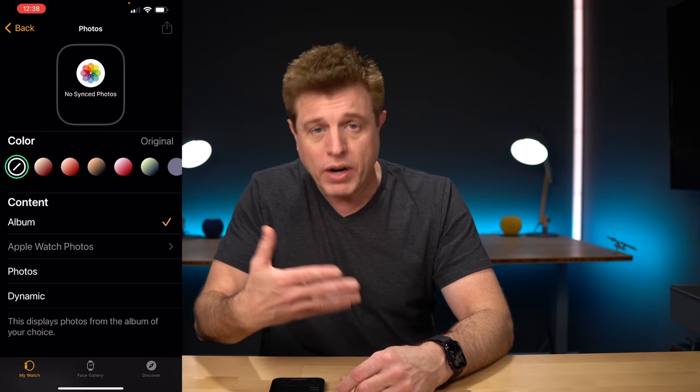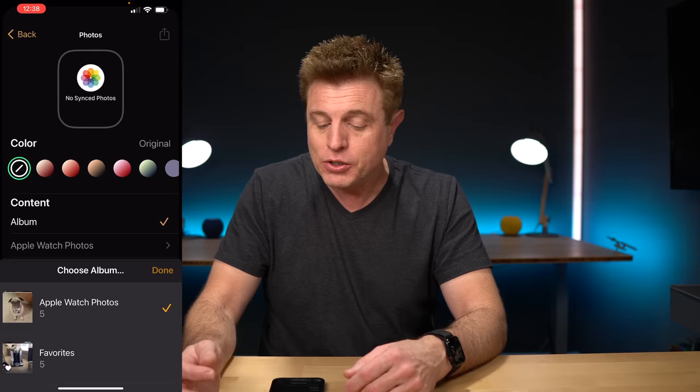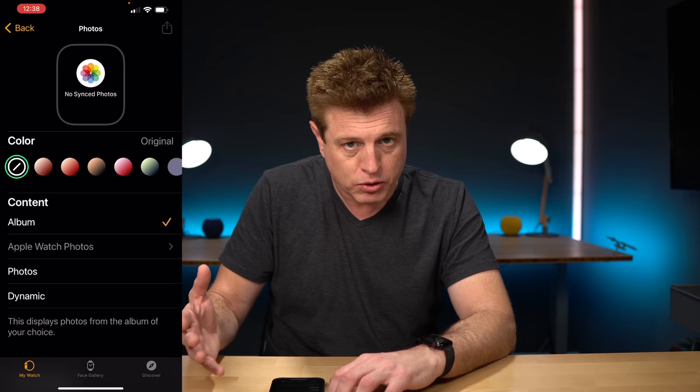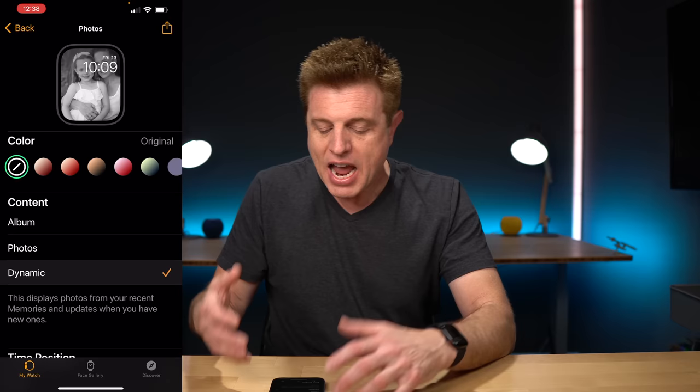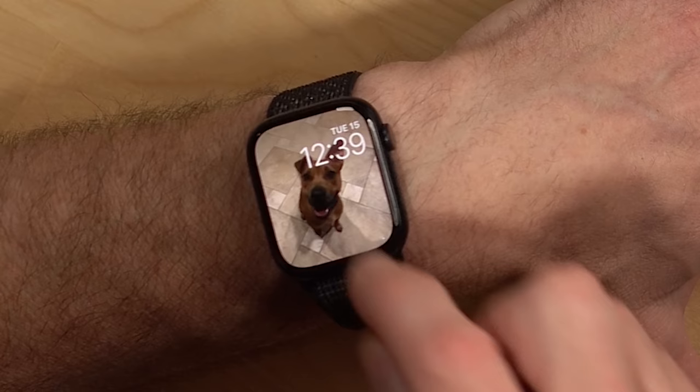Album is going to pick whatever album you like — I have my Apple Watch photos album that includes pictures of my dogs. The photo option lets you do a single or multiple photos, up to a total of 24. Dynamic shares different pictures from your memories each day and rotates through those. After you pick your photos, they'll rotate through, but if you want to change it manually, just tap the screen and it'll go through each photo.